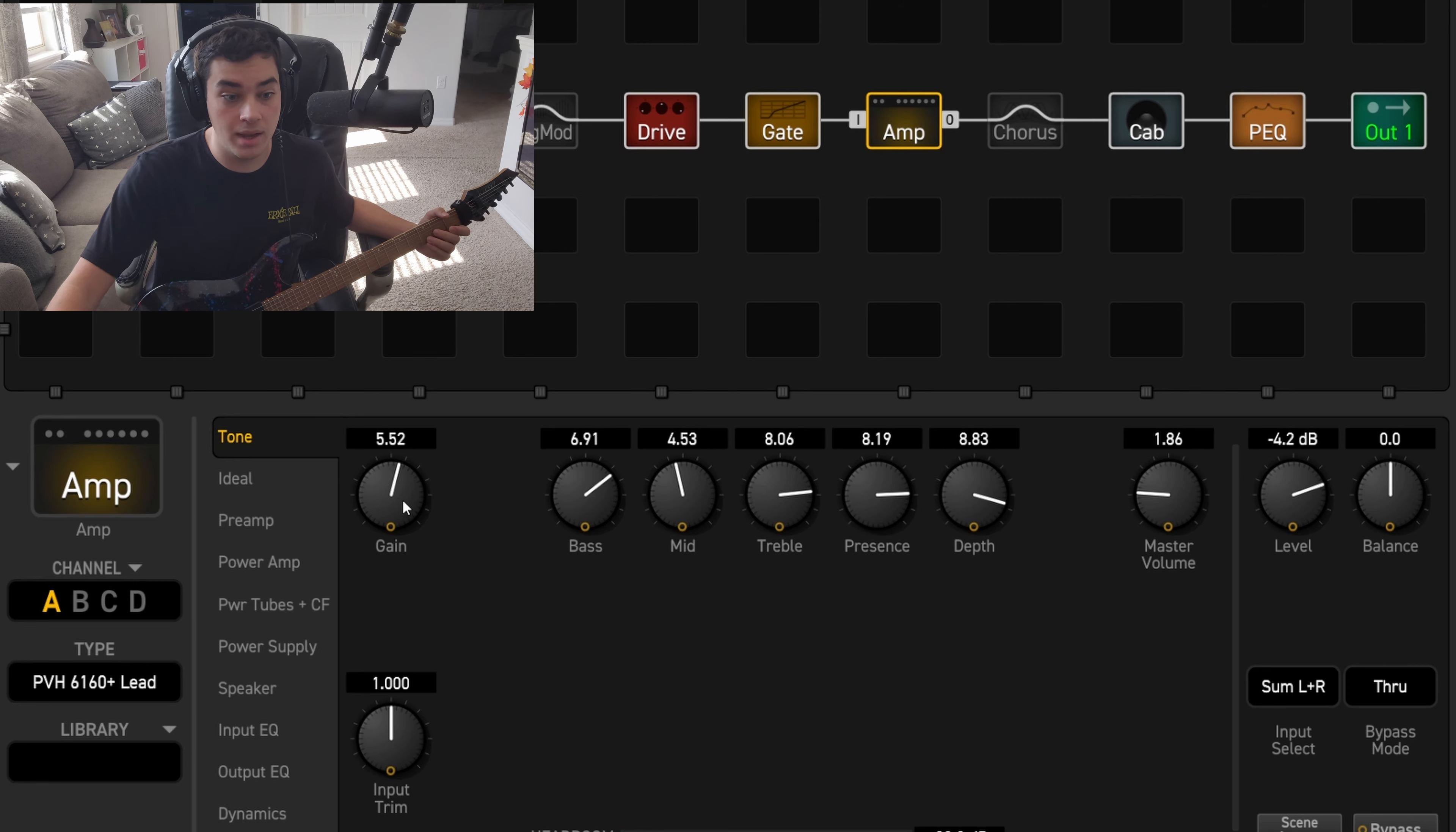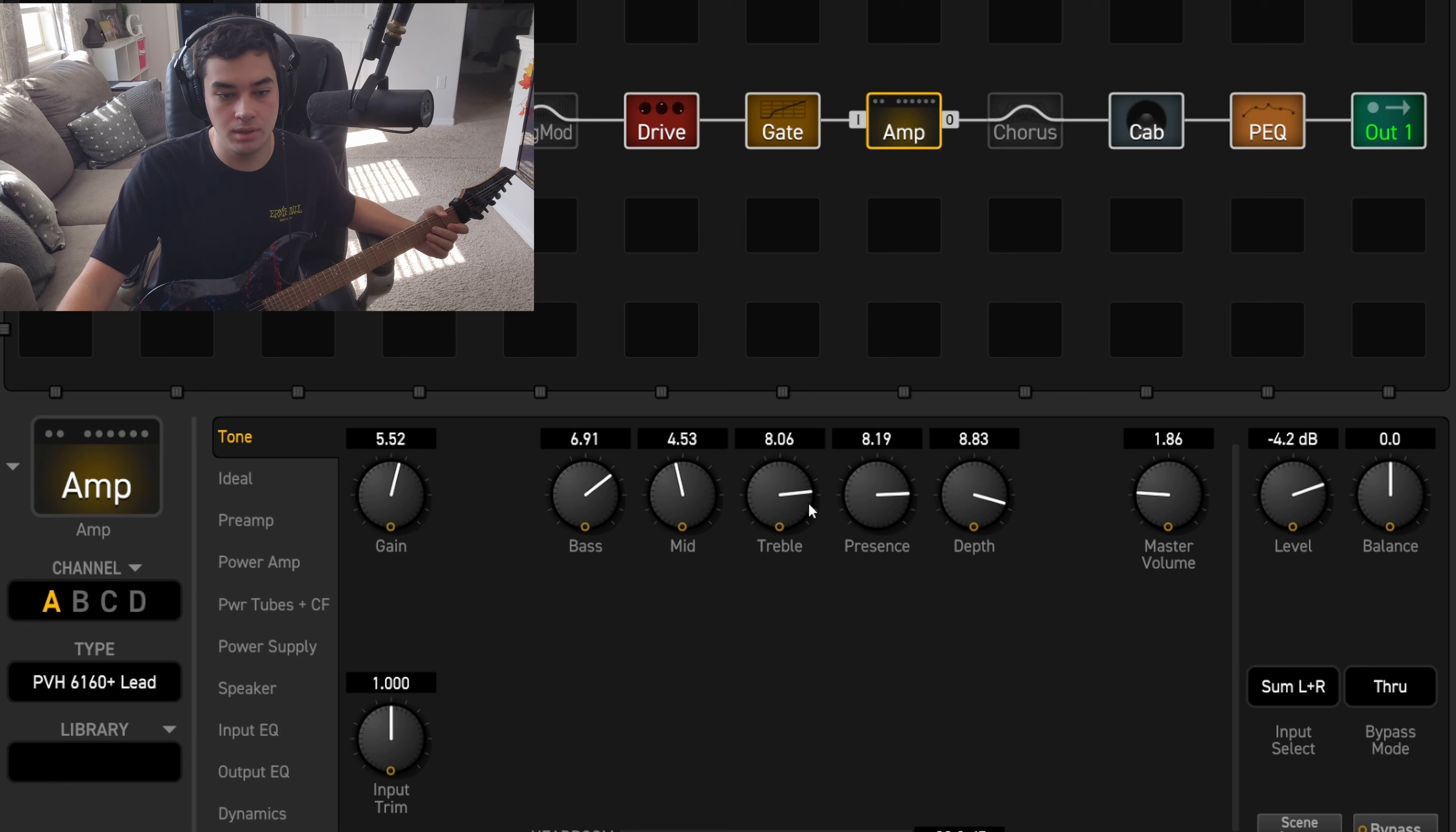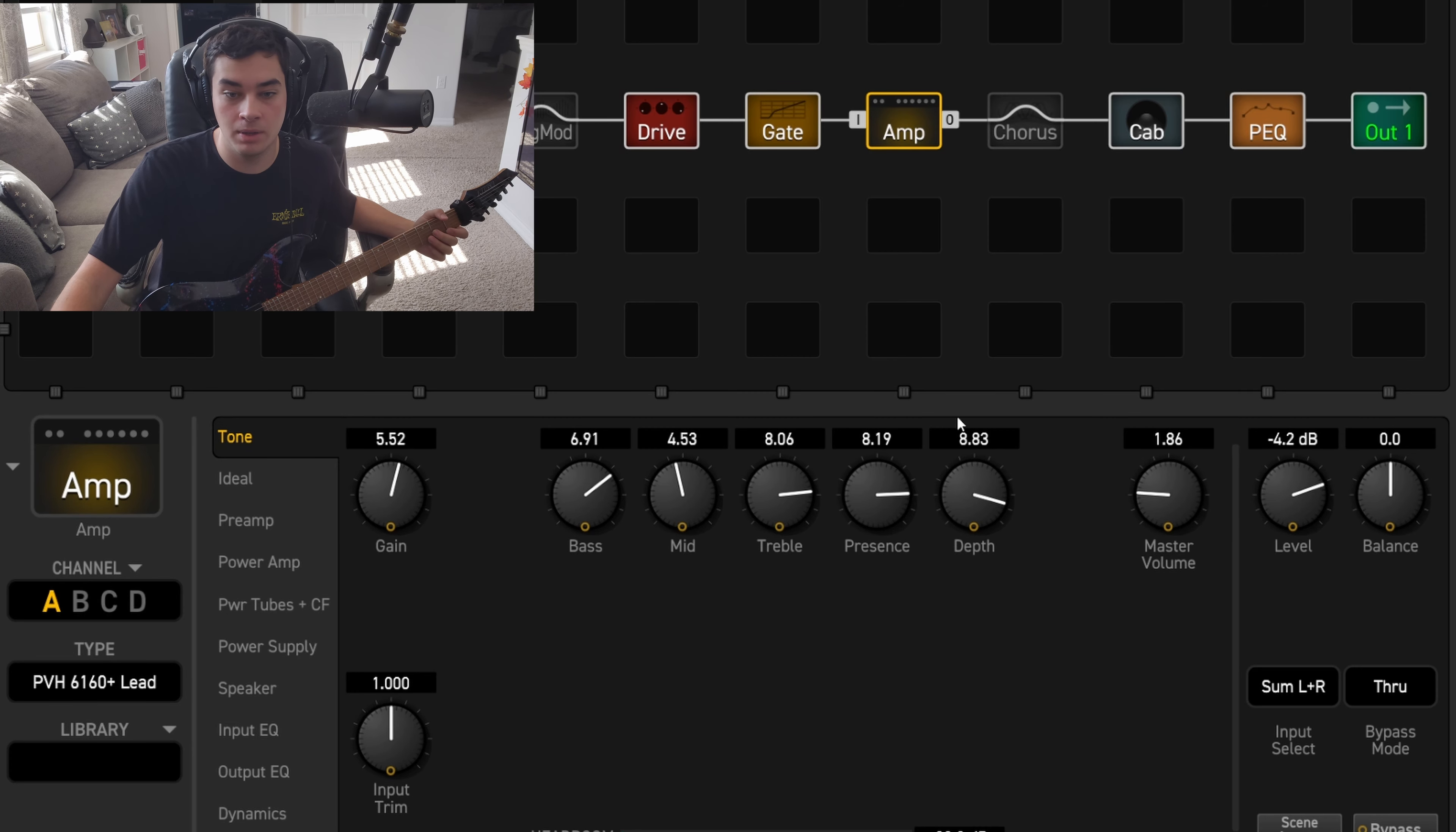As you can see, I've got the gain down just so the drive can do its work. Bass is around 1:30, mids around 11:30, treble around 3:00. We've got the presence around 3:00 as well and then the depth around 3:30. I've got the master volume down as well because I needed a bit more headroom, so I figured what better way than to just turn the master volume down.